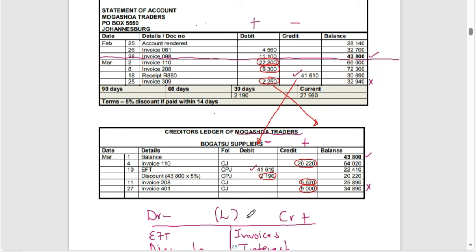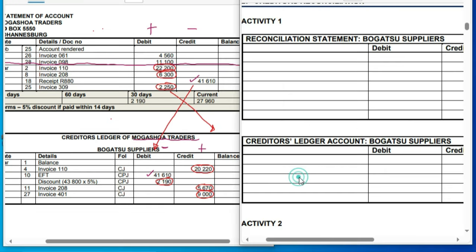Step two is to read our additional information before we record, so that we understand what we are dealing with. We have our answer sheet where we will record everything that is needed. I always teach my learners that you need to know your structure every time — it is compulsory to know your structure.